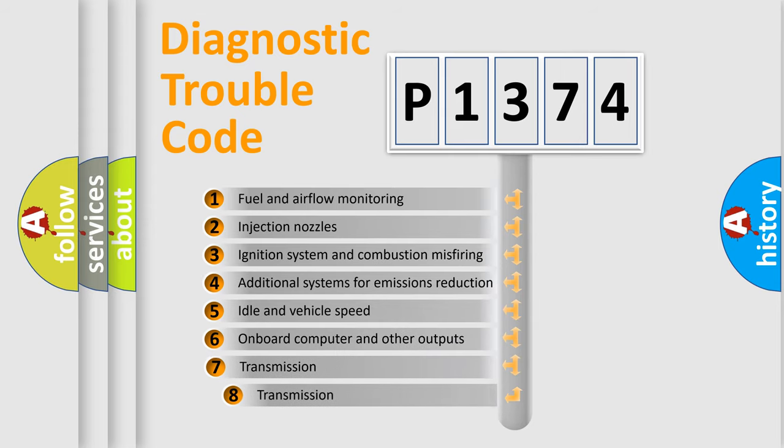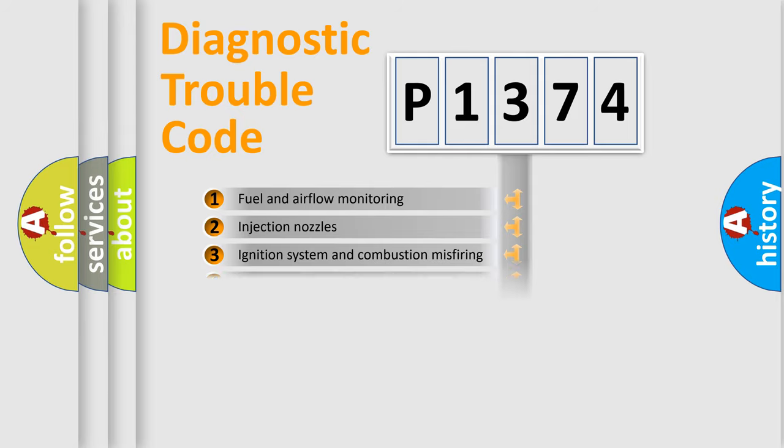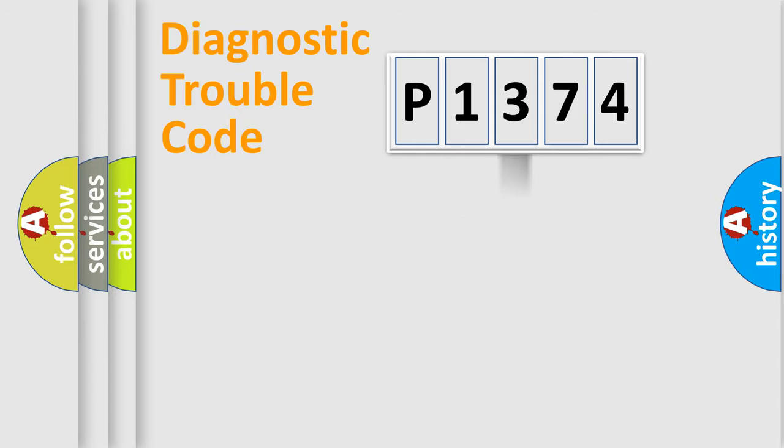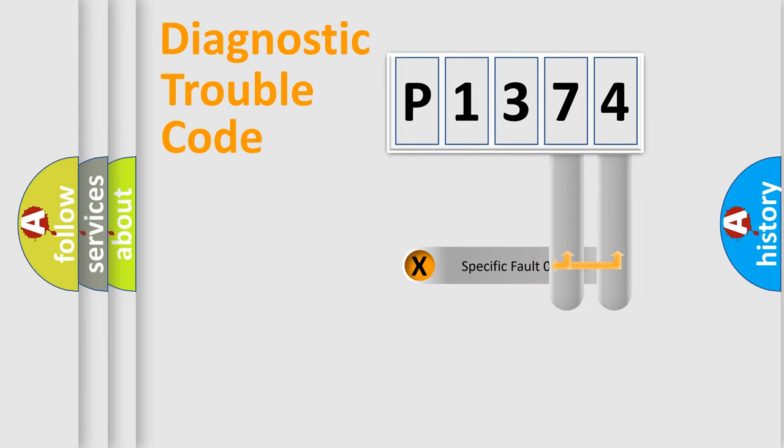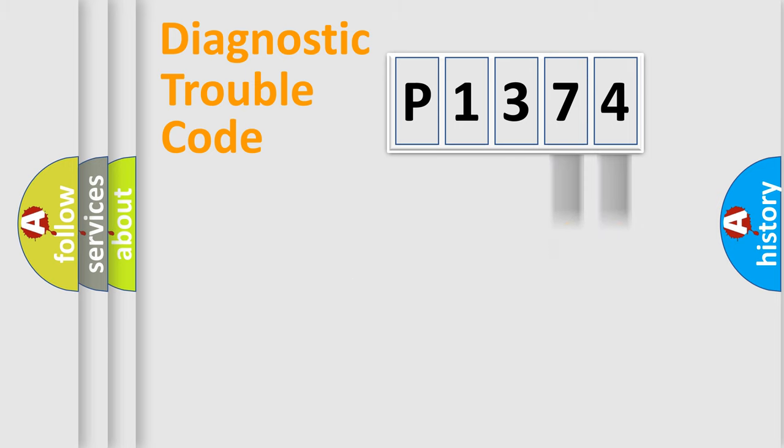The third character specifies a subset of errors. The distribution shown is valid only for the standardized DTC code. Only the last two characters define the specific fault of the group.